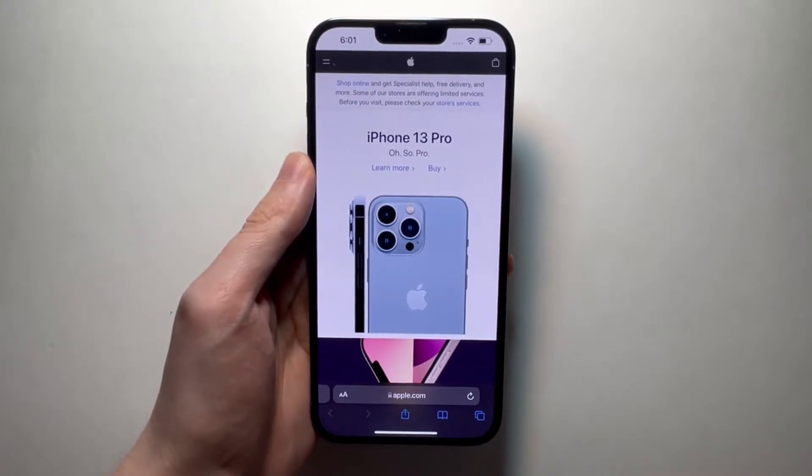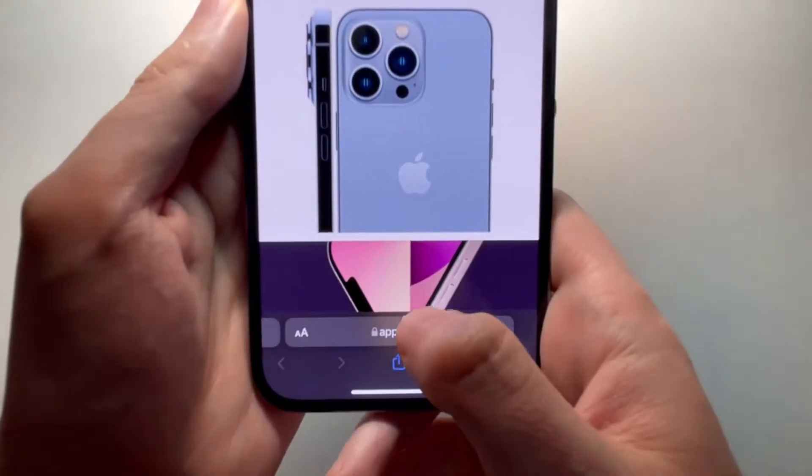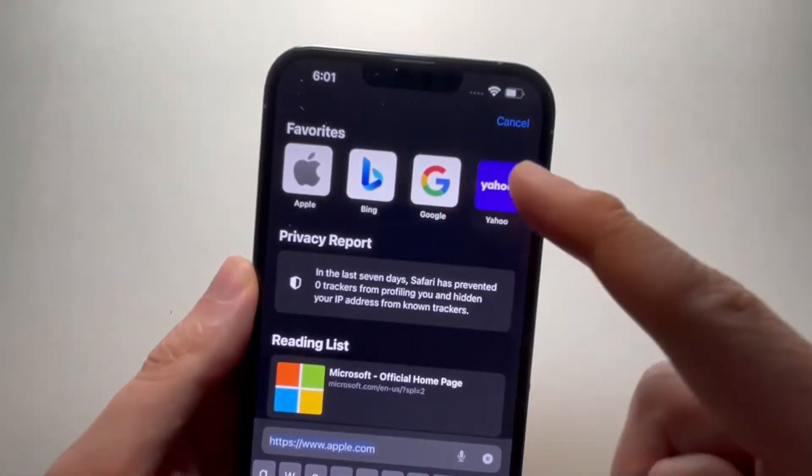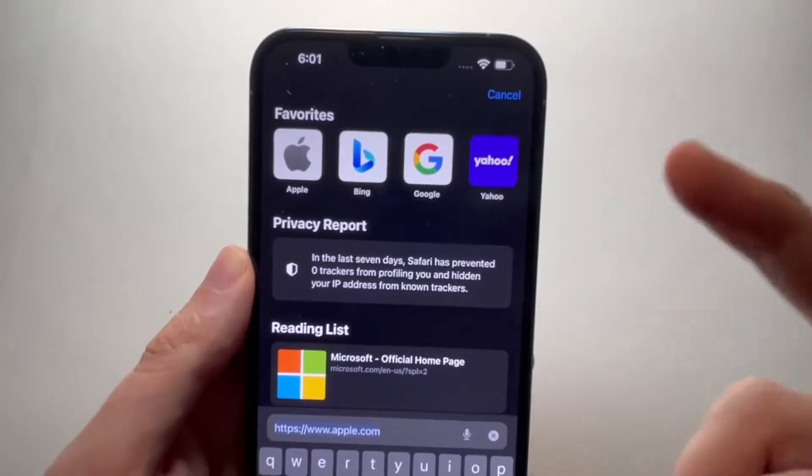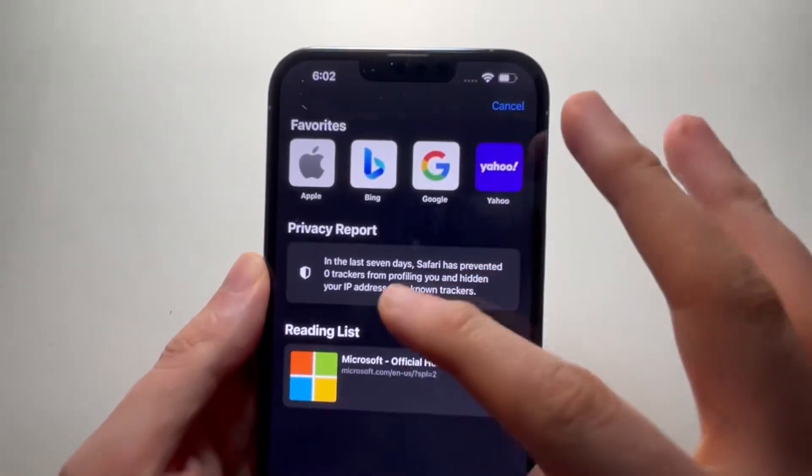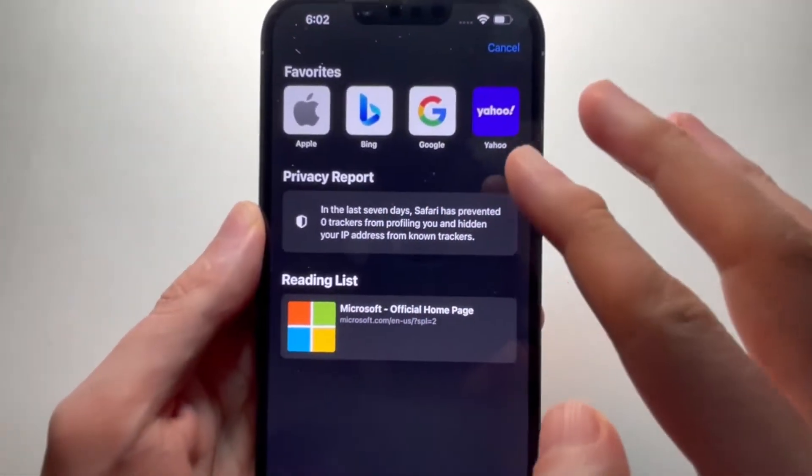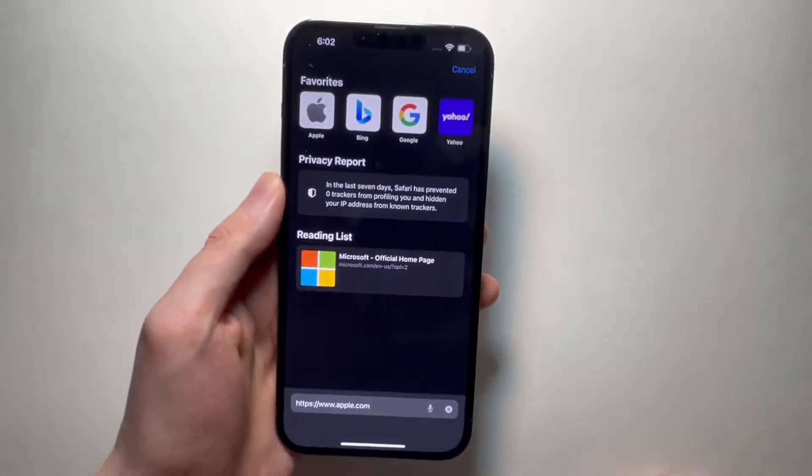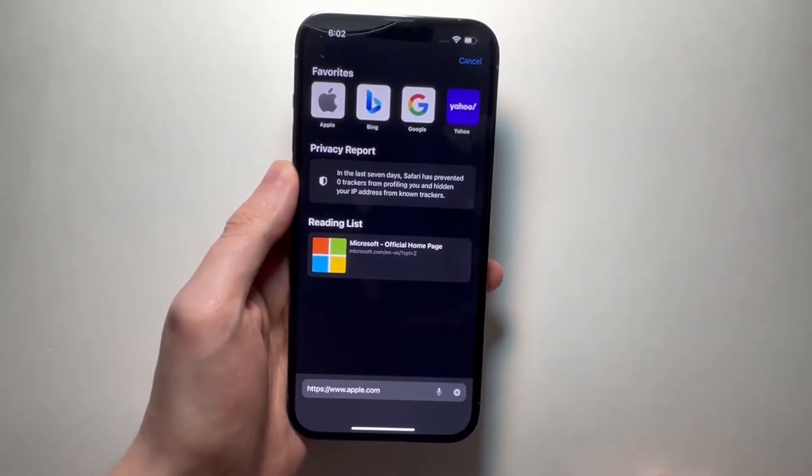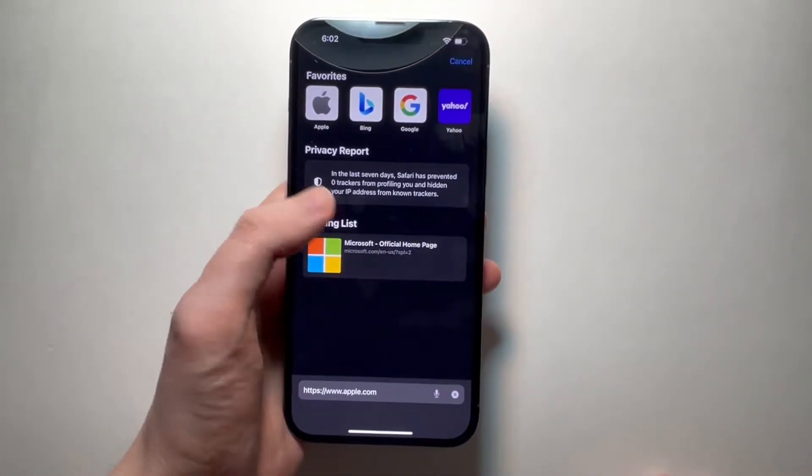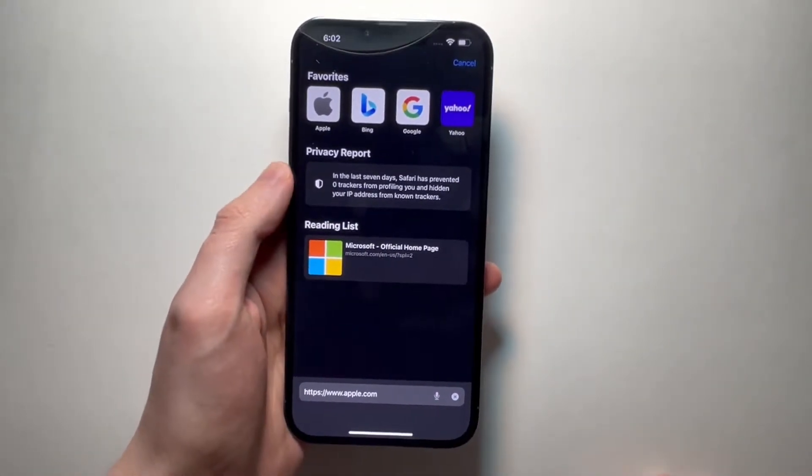Alright guys, so if you can't see your most often viewed websites on Safari for your iPhone, it should be right here, but if you can't see that, then I'll give you a couple of solutions that will hopefully help out.